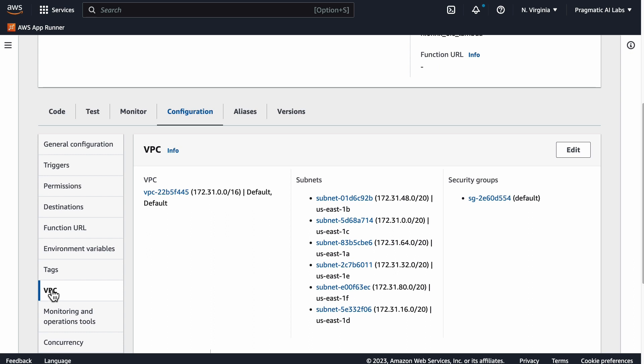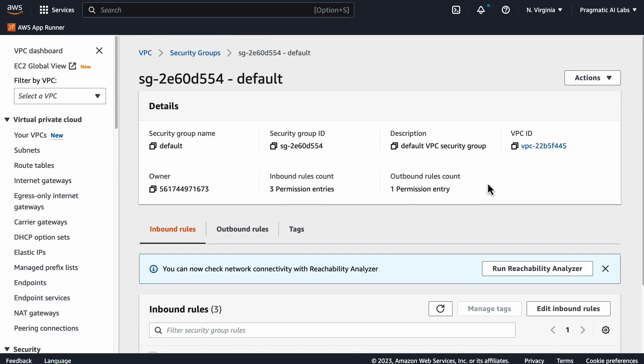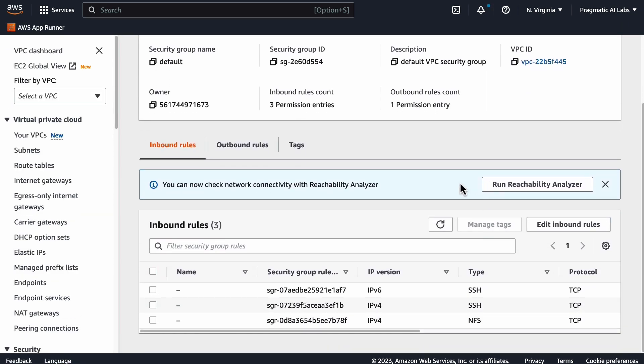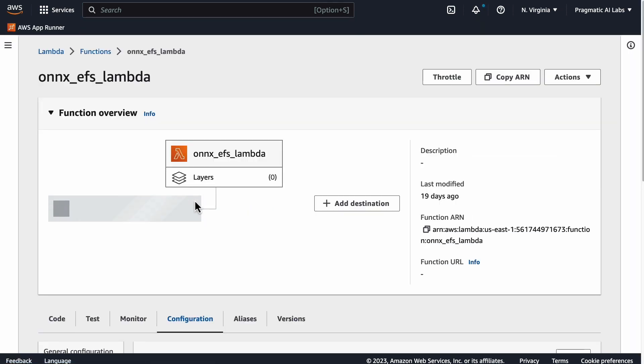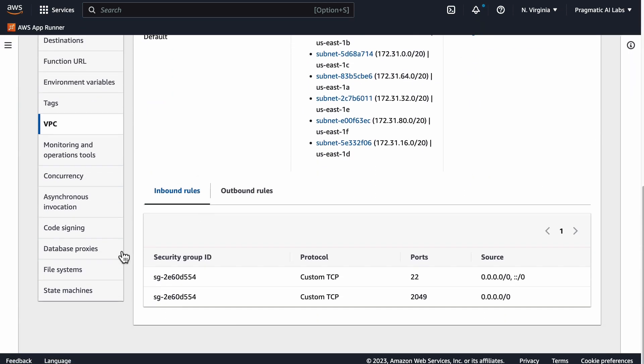Under configuration, you do have to have a VPC. Notice here we've got this VPC so we've been able to communicate with the security group that we care about. Also, the other thing that we have to set up here is we have to set up the file system.